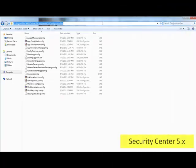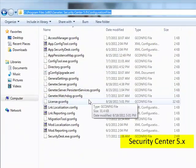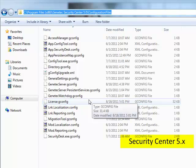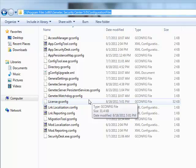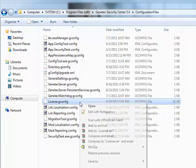In Security Center 5, users can make their way to Program Files, Genetec Security Center 5, Configuration Files, and edit the license.gconfig file.